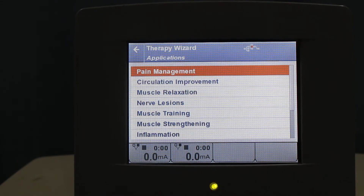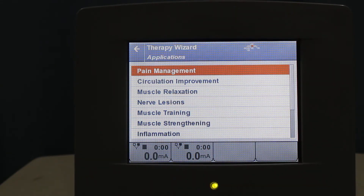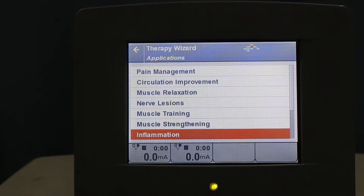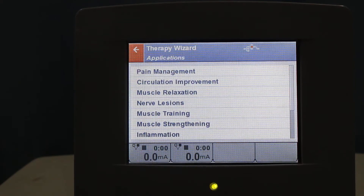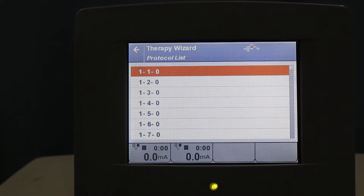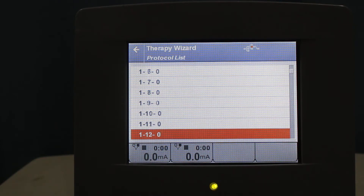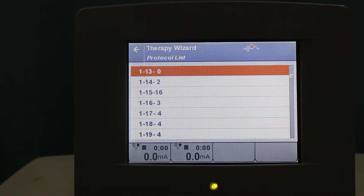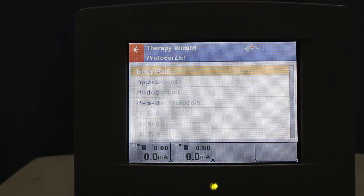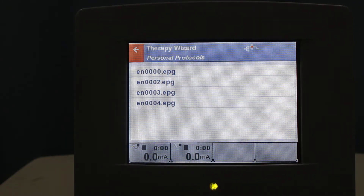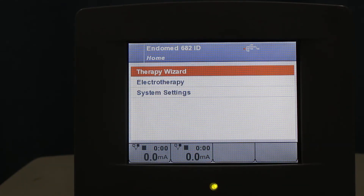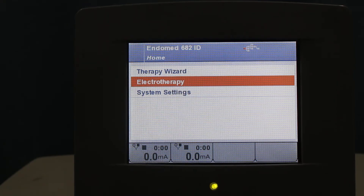You can also select the applications for pain management, circulation improvement, nerve lesions, or muscle training — any of the menu options can be chosen. From the protocol list, this is by default the protocol available in the manual. Personal protocols are safe protocols that you can save for your patients.